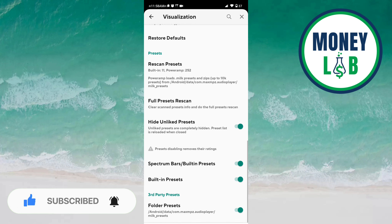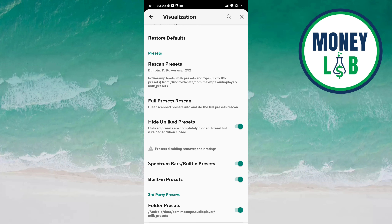Folder presets can also be activated and deactivated with this button. So this is how we can manage the visualization on this app. That's it for this video, guys — I hope it was a great help to you. Thanks for watching.